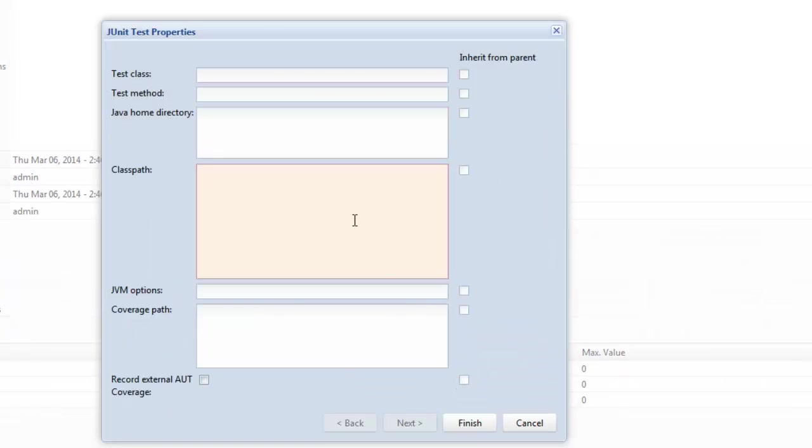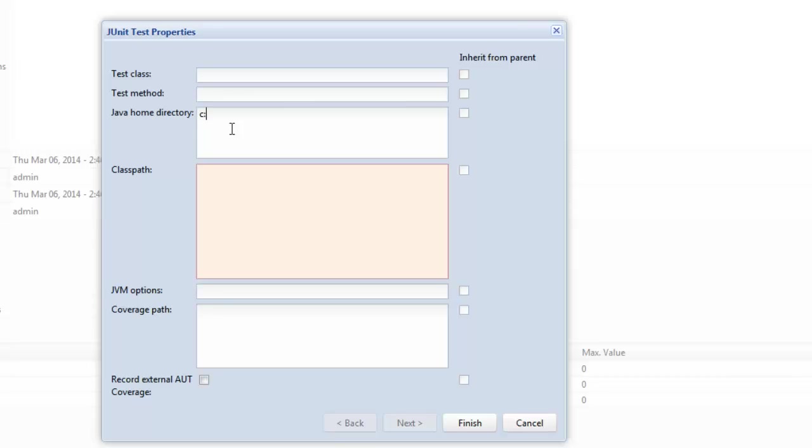Now within the properties we're going to specify the Java home directory and this is what's going to tell you where your Java install file is. So on my machine it's C program files x86 java jre7. So we enter that location you'll check that on your machine.